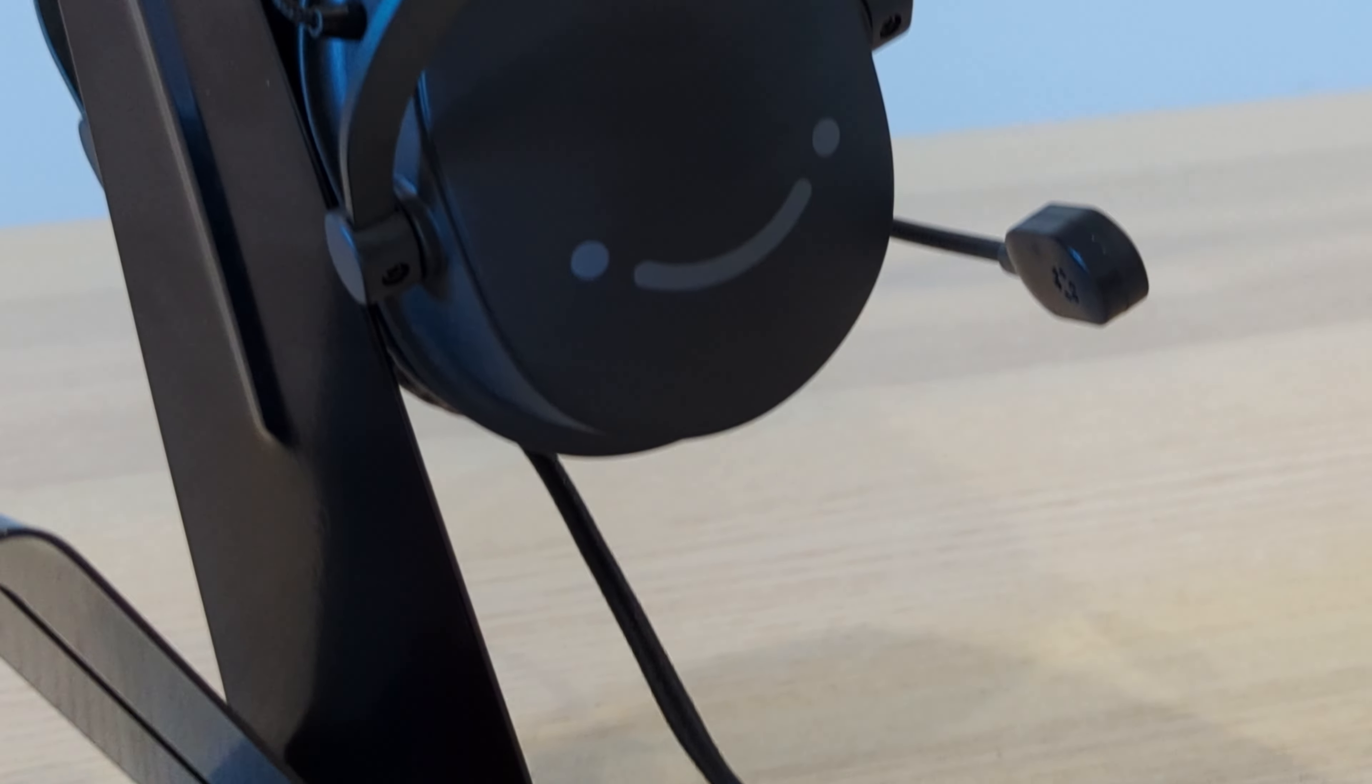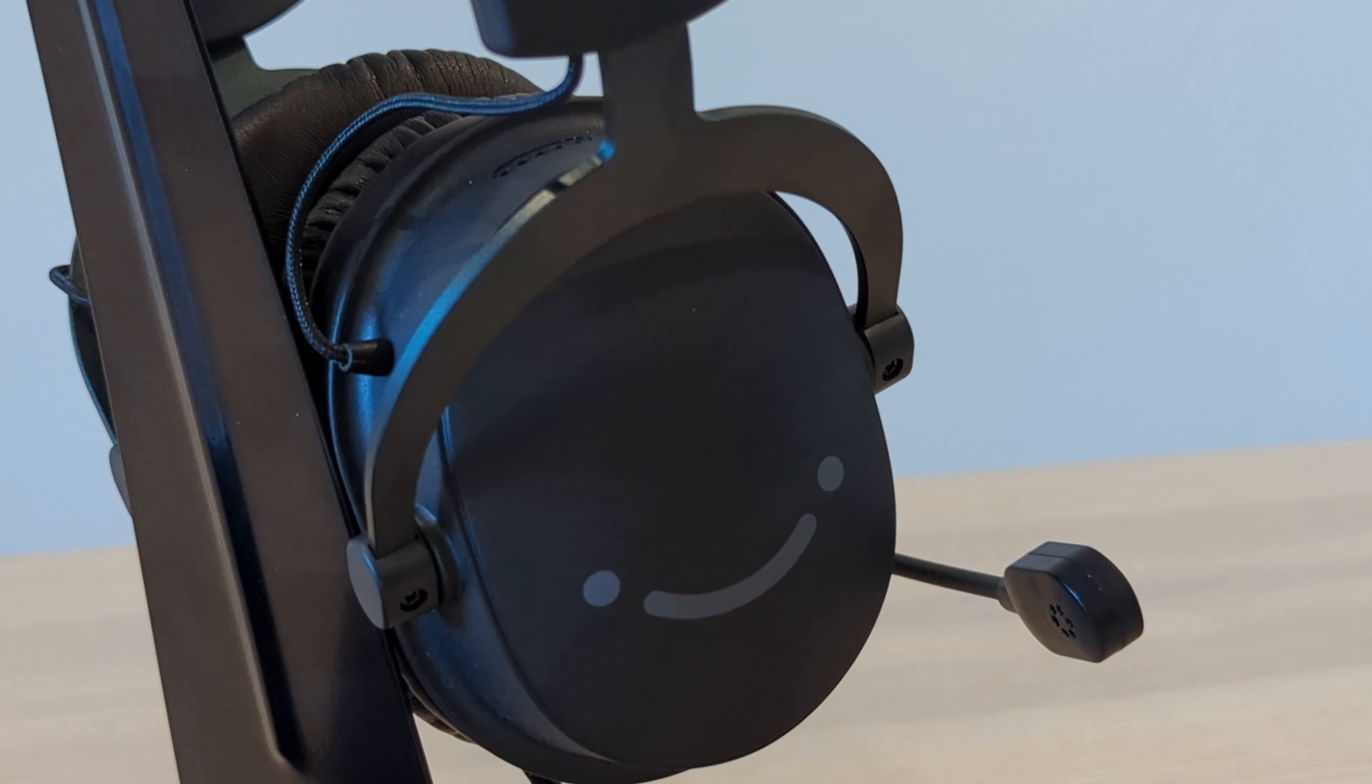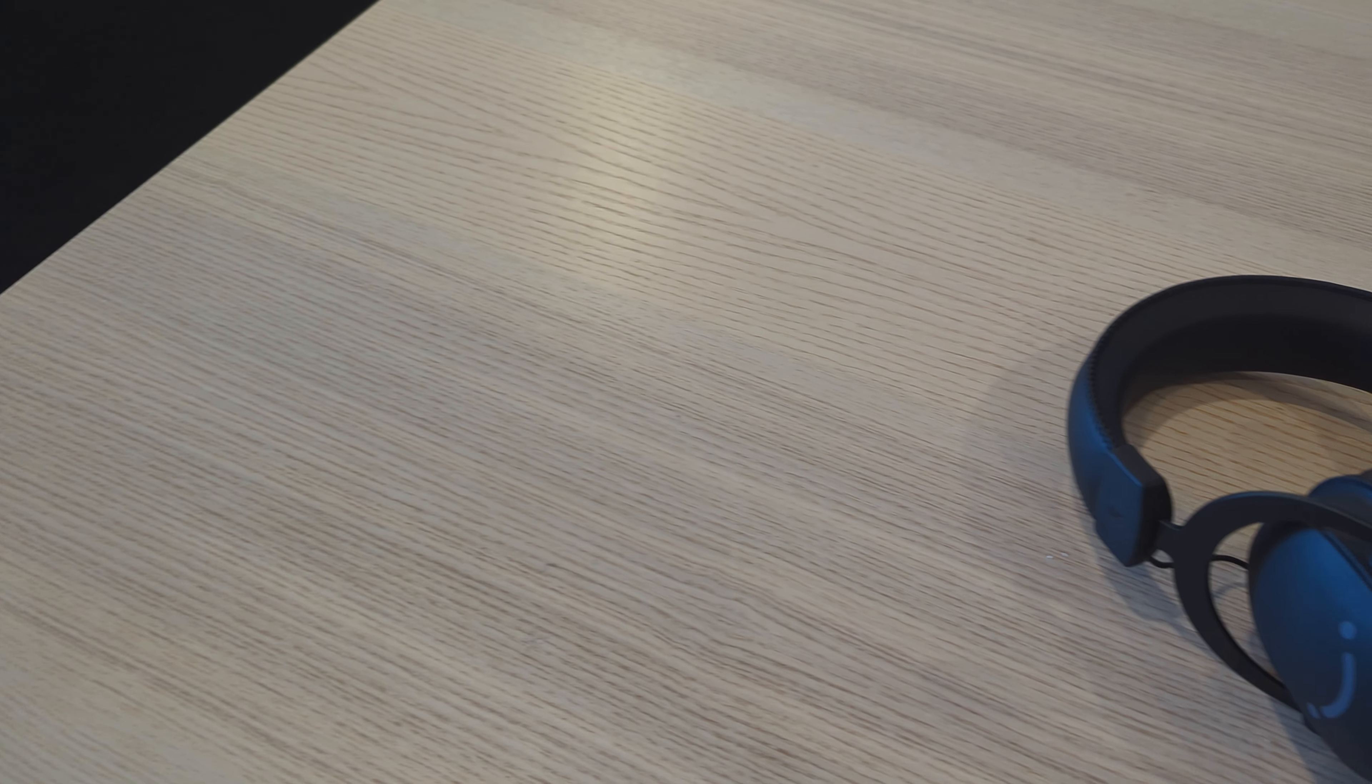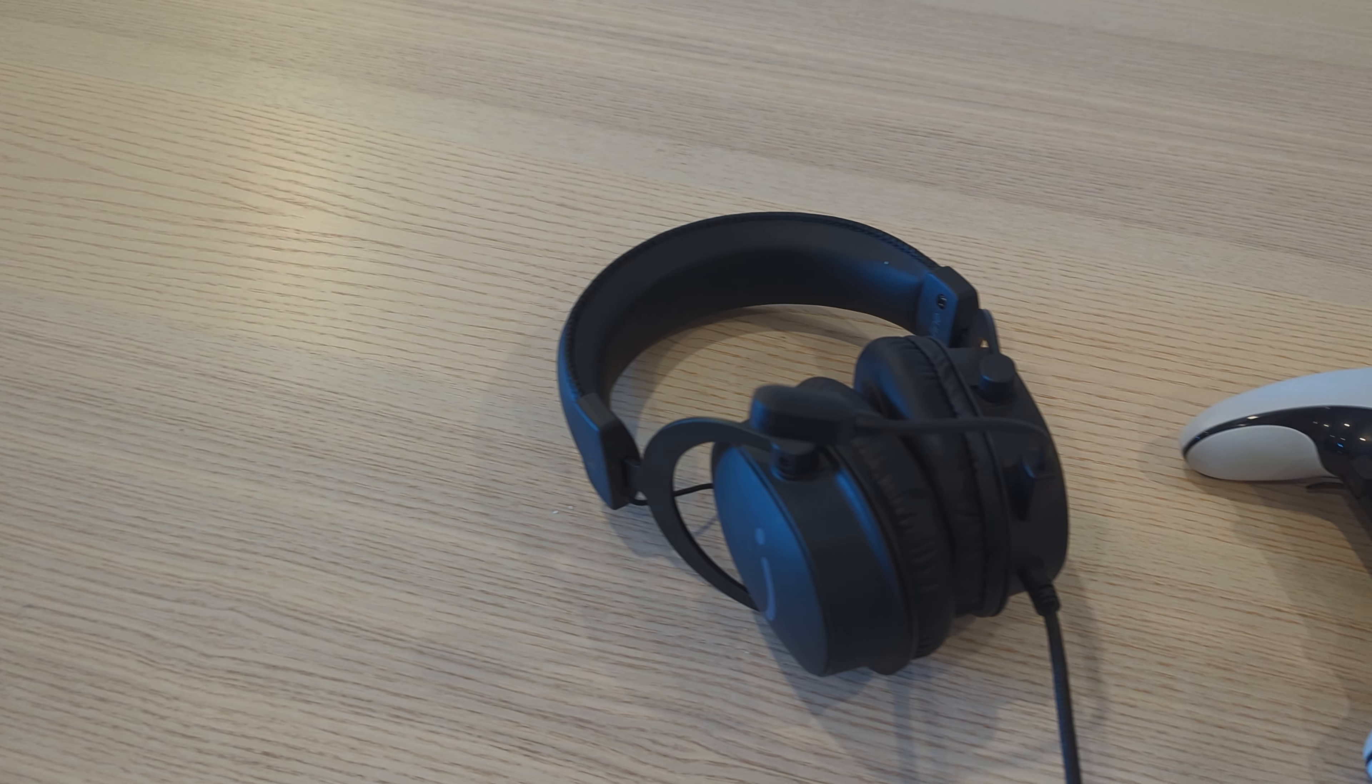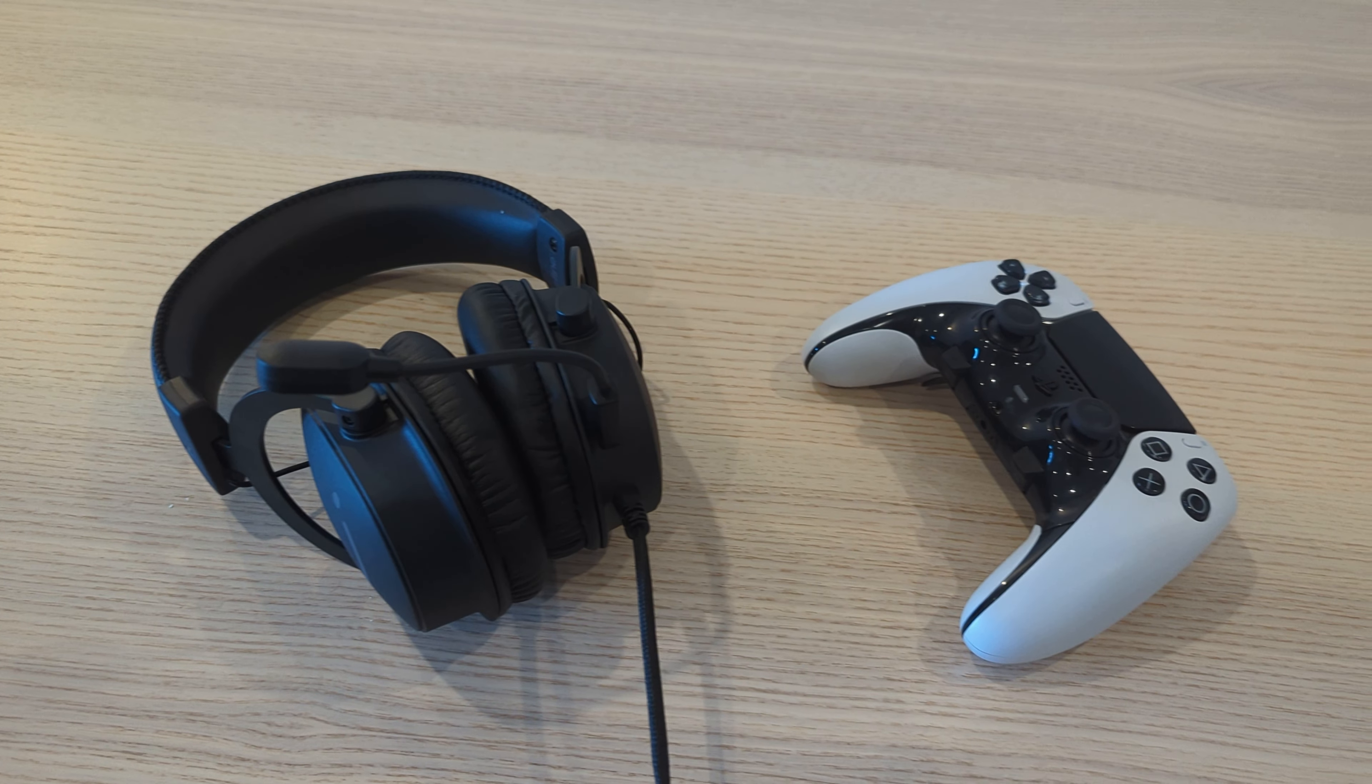The headset itself features a signature Fifine Smile logo printed on both of the outer cups, which makes for a subtle piece of branding that naturally feeds into the gamer aesthetic and is a very cool touch.